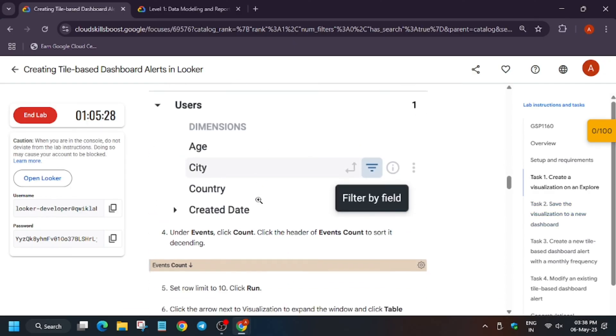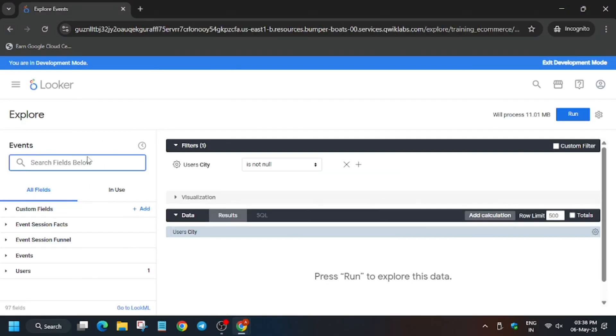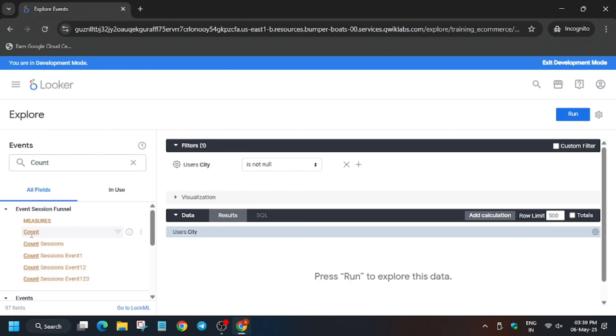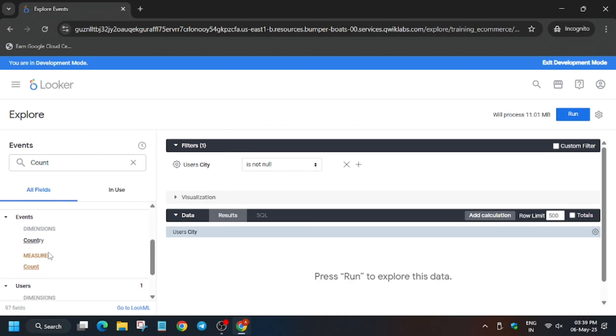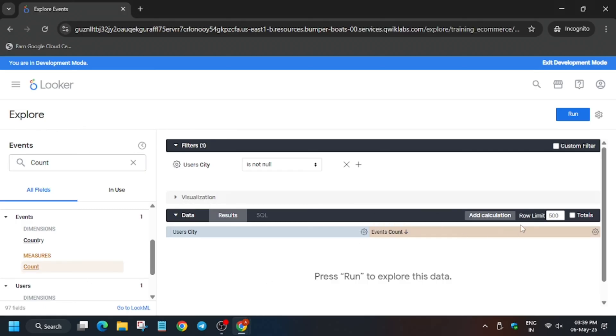Now we have to add count under event section. Type count here. Select count under event section. Make sure to click on it and click on the arrow. Finally it is descending.